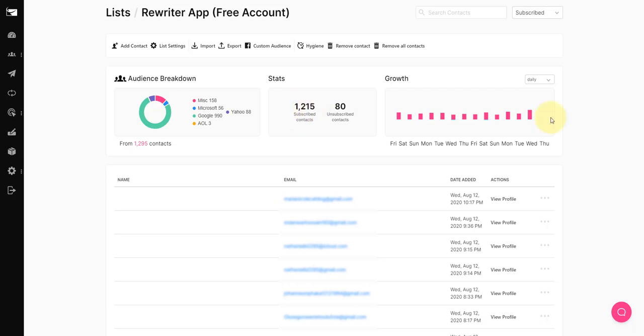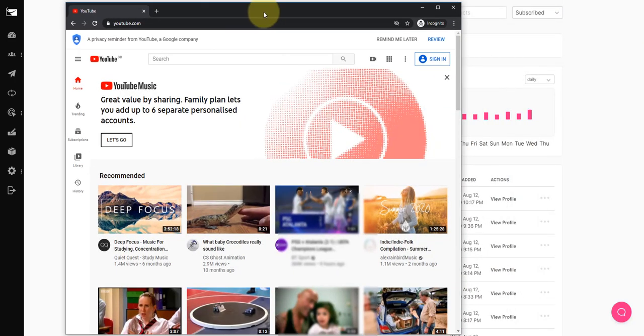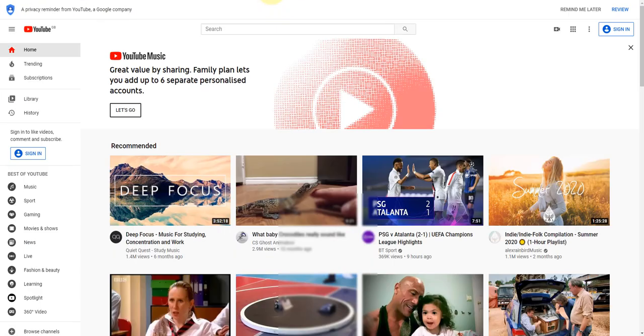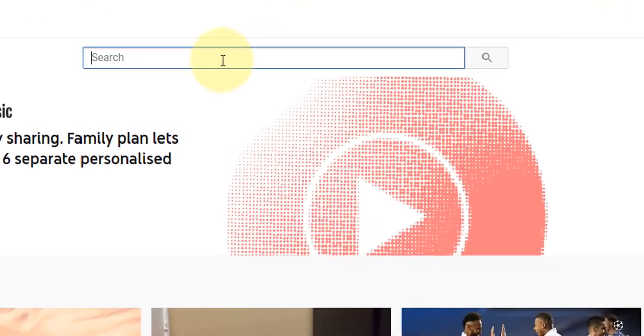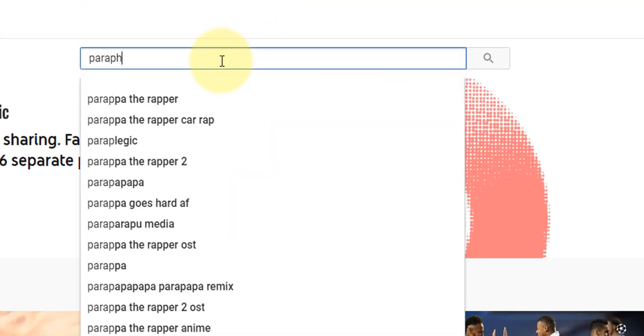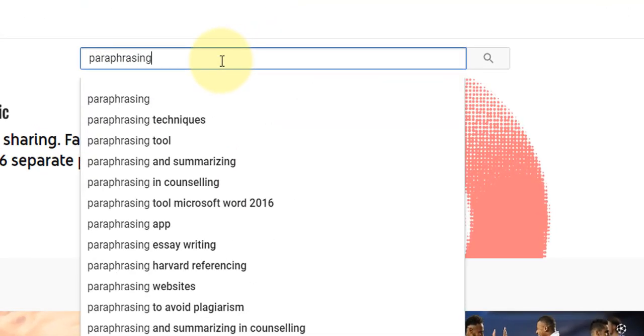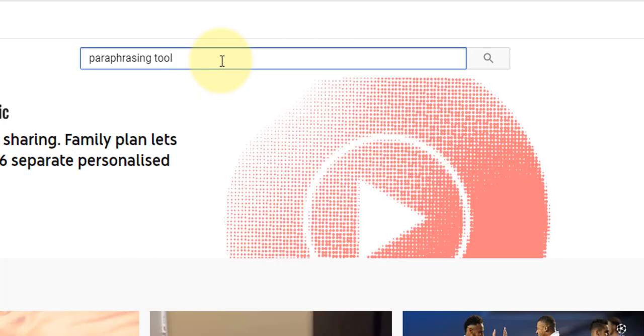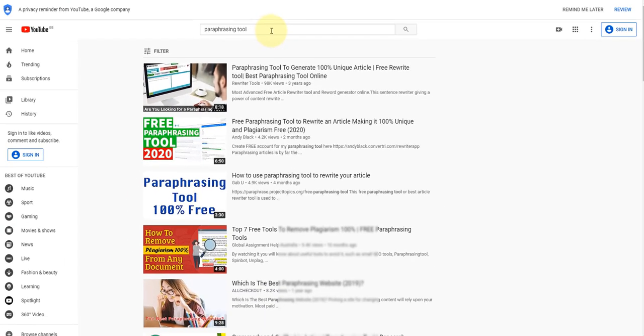So what I want to do here is show you what's driving these leads. So I'm going to bring over a private browser window so I'm not signed in anyway. I'm going to type in the keyword paraphrasing tool.